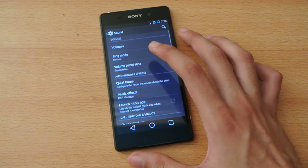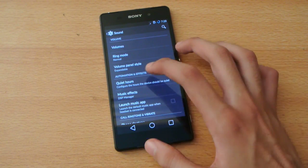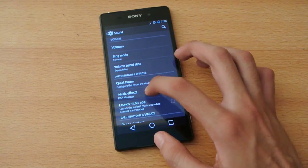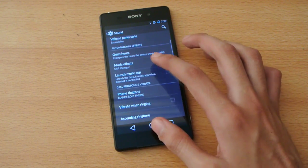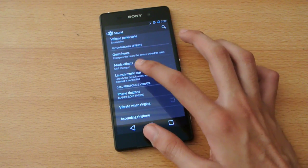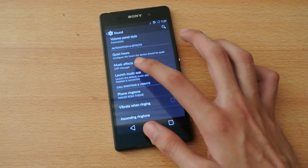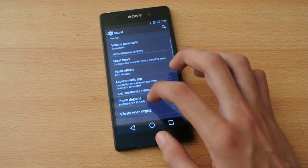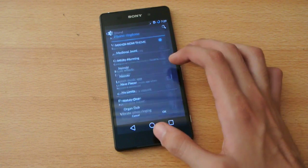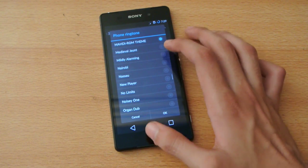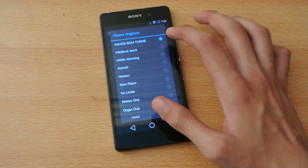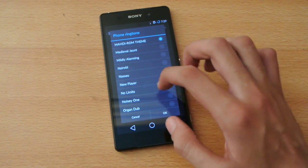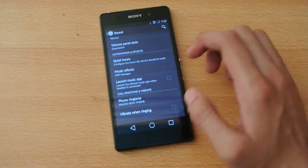We have the sound here. In sound, we have different options. DSP effect, music effects, phone ringtone. As you can see, Madi ROM ringtone theme. That's the default one.